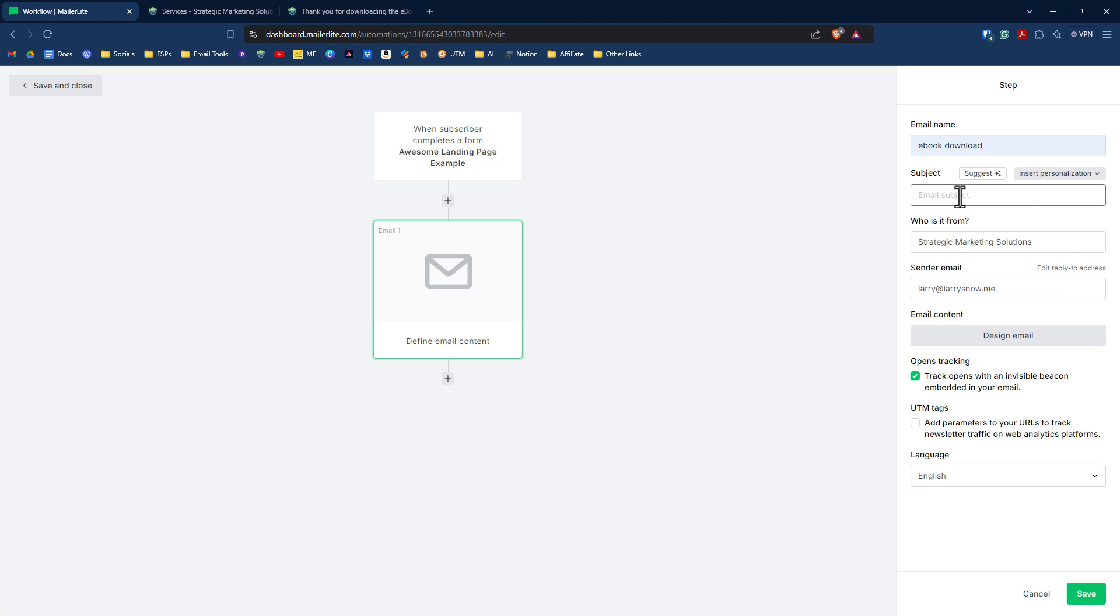And the subject line is welcome. Here's the fab ebook you requested. Who's it from? We've got that all set. We're going to track opens with an invisible beacon. We can add in UTM tags if we wanted to. For now though, just click on design email.